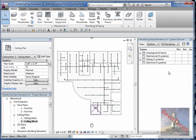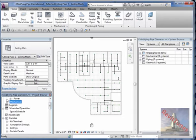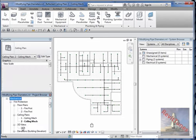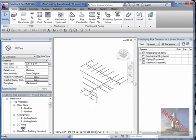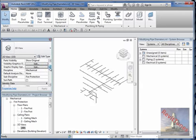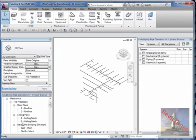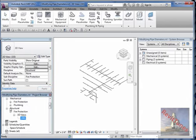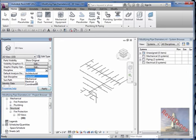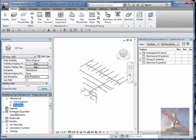I have the ceiling plan and the system browser open. Let's open a mechanical 3D view. Because I'm in the mechanical discipline, the 3D view I double-click is the mechanical one. If I change the discipline to something else — like structure — it disappears from the mechanical menu and creates a new entry under structure instead.